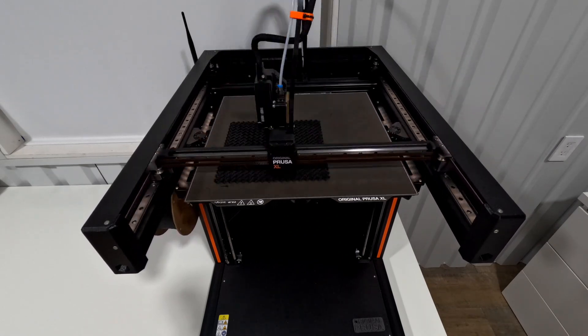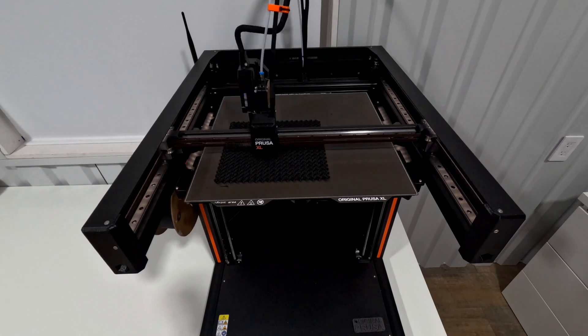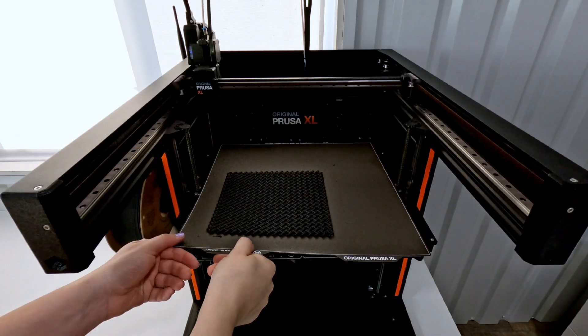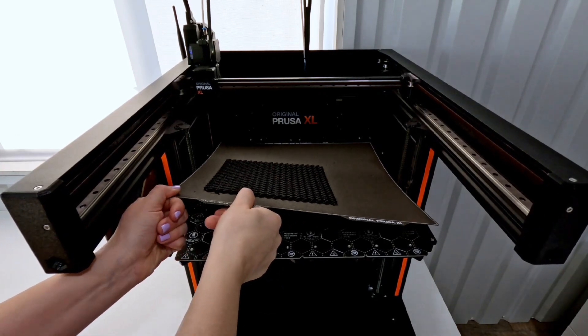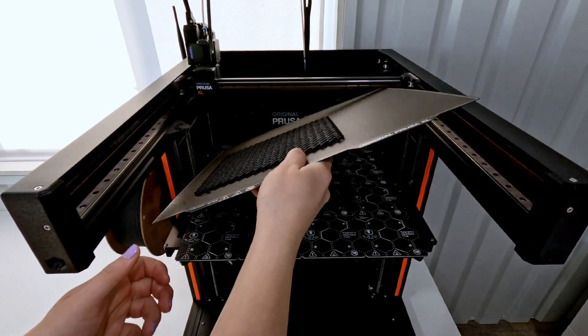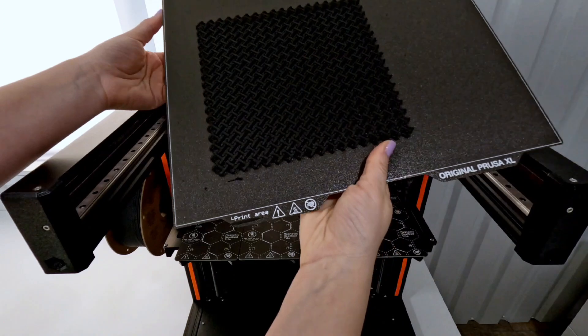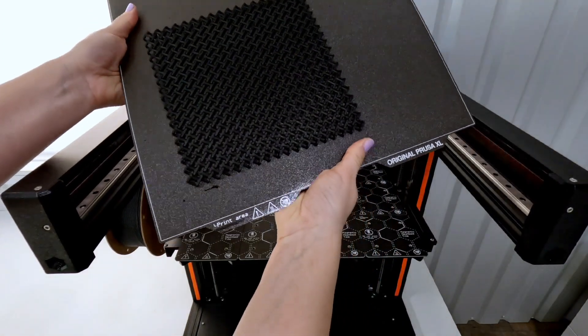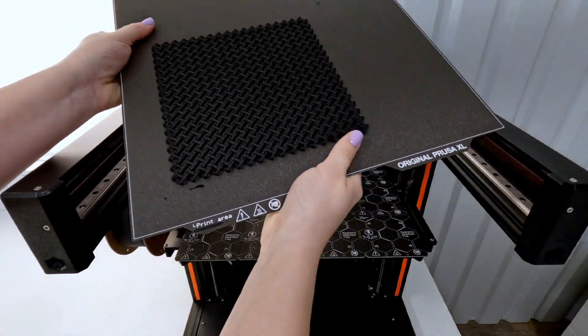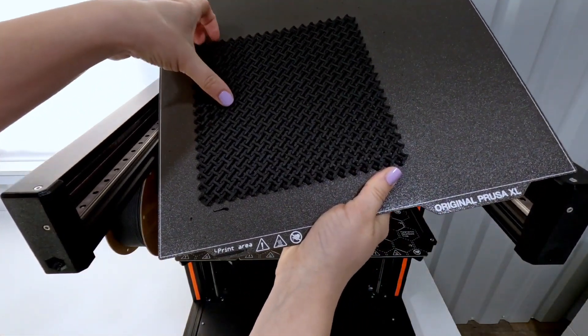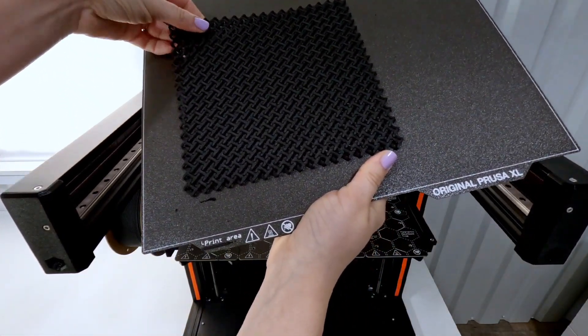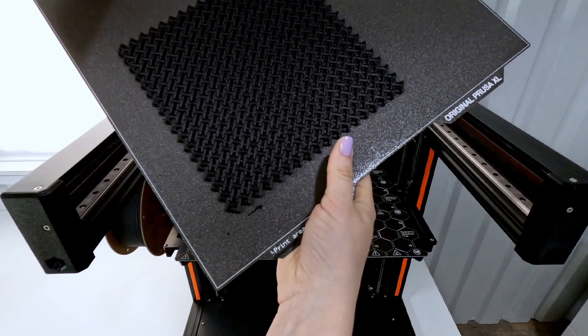The next morning I checked the print. It pops off the build plate pretty easily. I did use the textured sheet again.